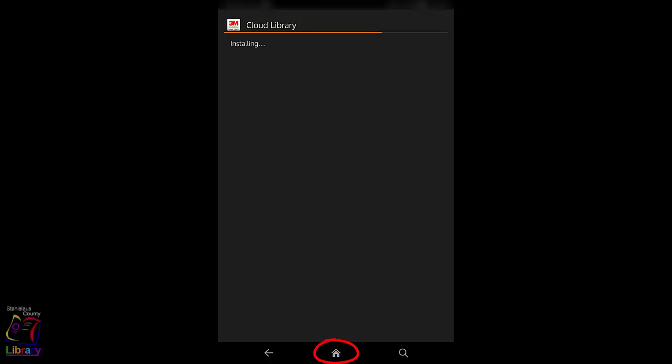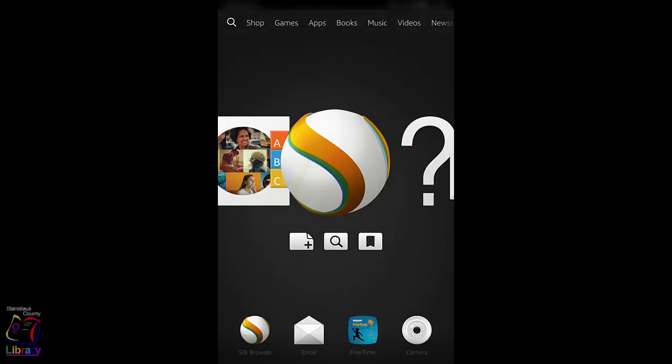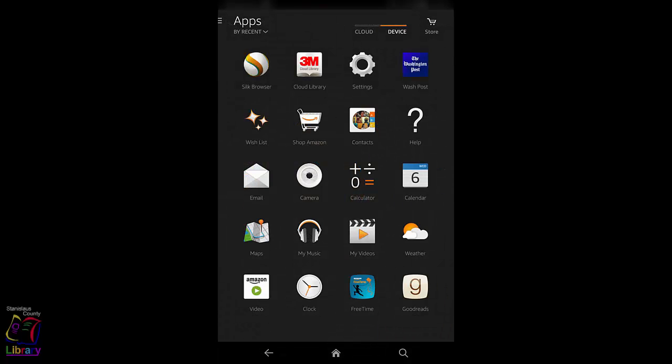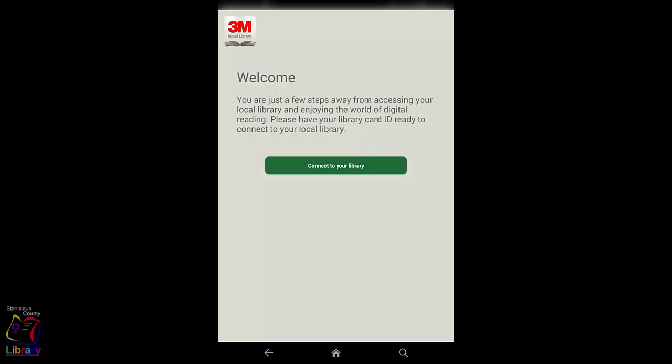Tap the Home button. If you haven't already done so, open the 3M Cloud Library app from the Home screen. Tap Apps and tap on the 3M Cloud Library app to open it. The first time that you open the app, you need to set it up to use your library card account.